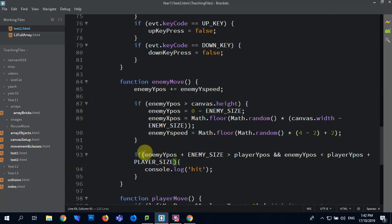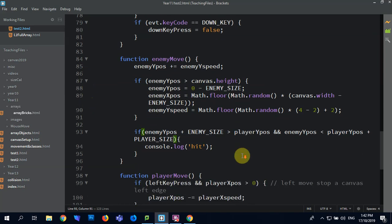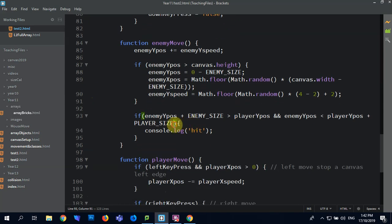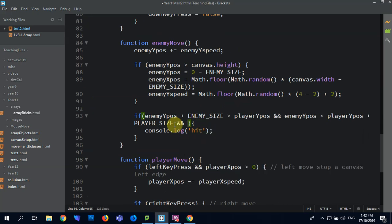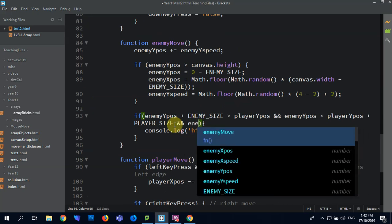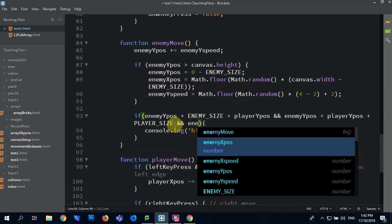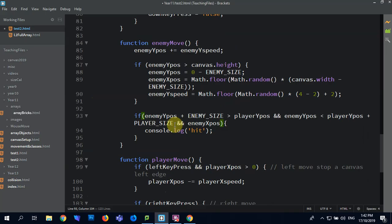Right, so then what we want to do is we also want to focus on our left and right. So and again, ah sorry, start with the enemy. Enemy X-Pos.